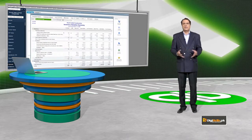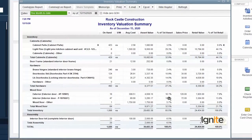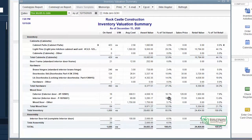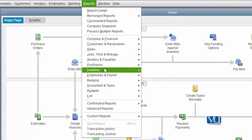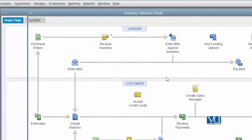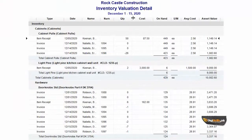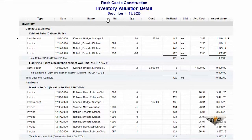We will look at how we can customize the detailed version. The summarized version we already know. What we are going to do today is work on the detailed version. To access it, go to Reports, then Inventory, and choose Inventory Valuation Detail.